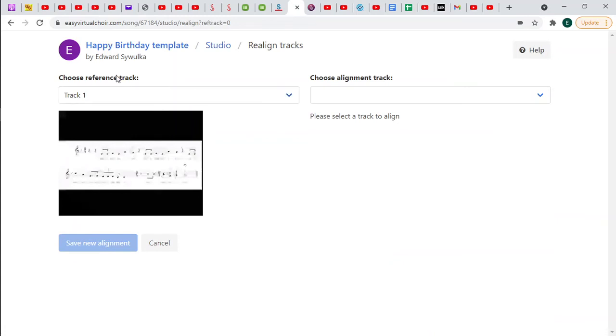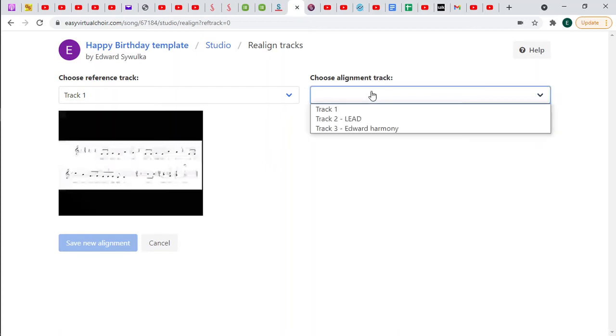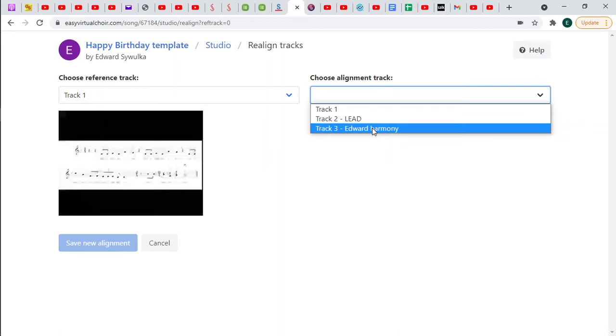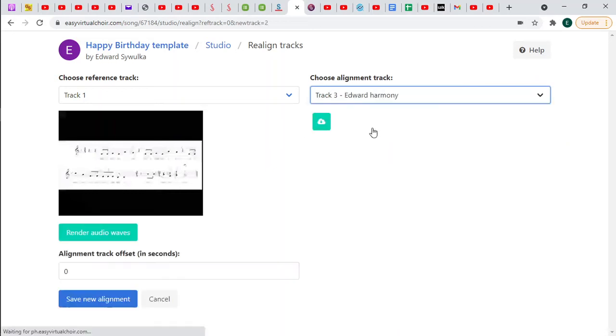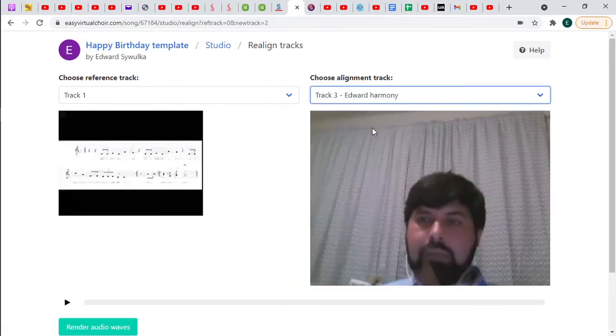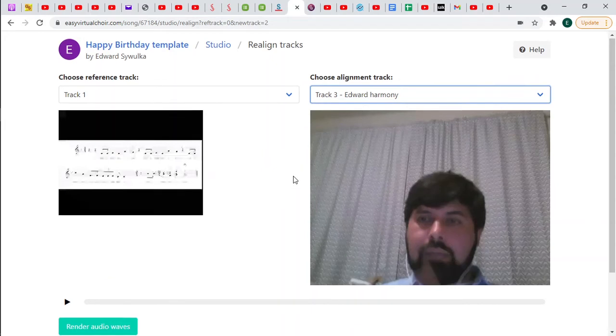What it does is it automatically puts the track one in here and over here it allows you to select one of the other tracks. So you want to select your track that you did. Now here,